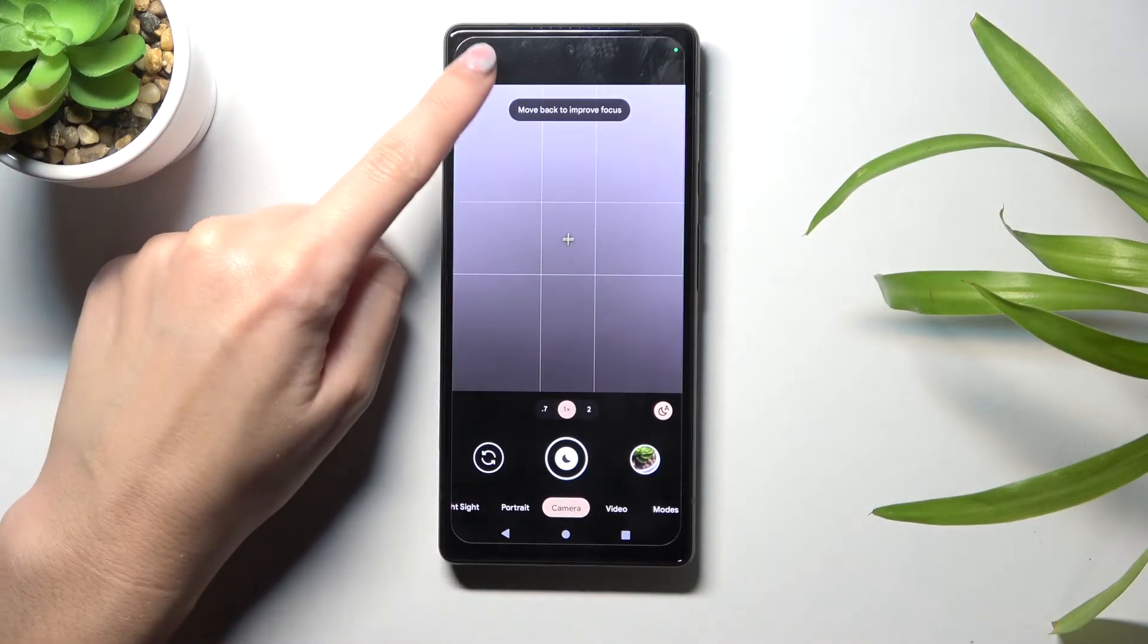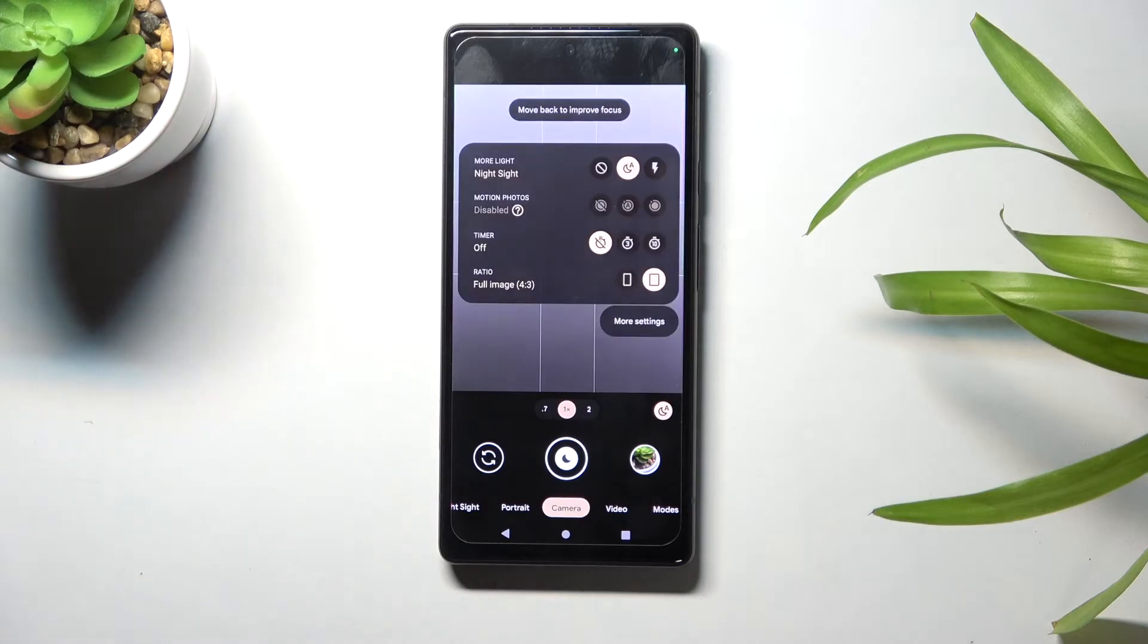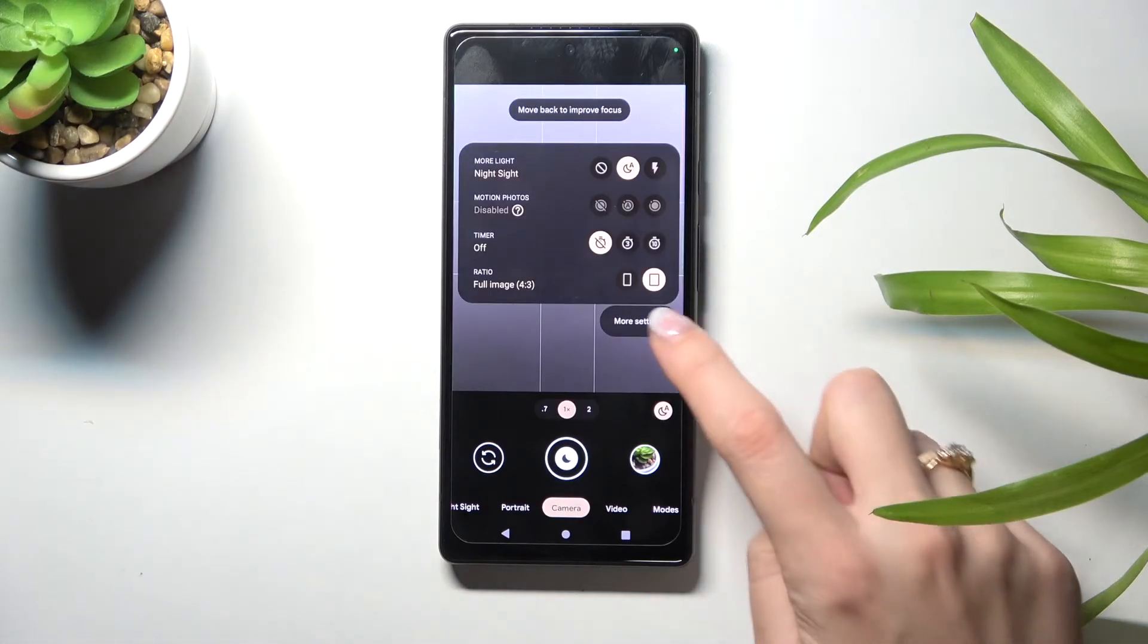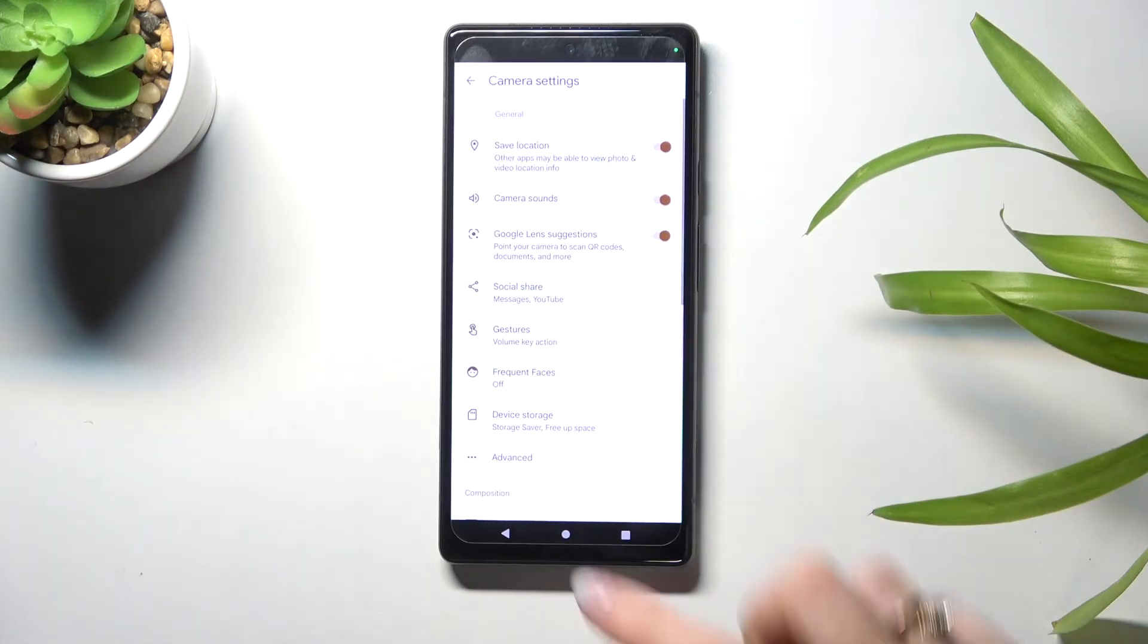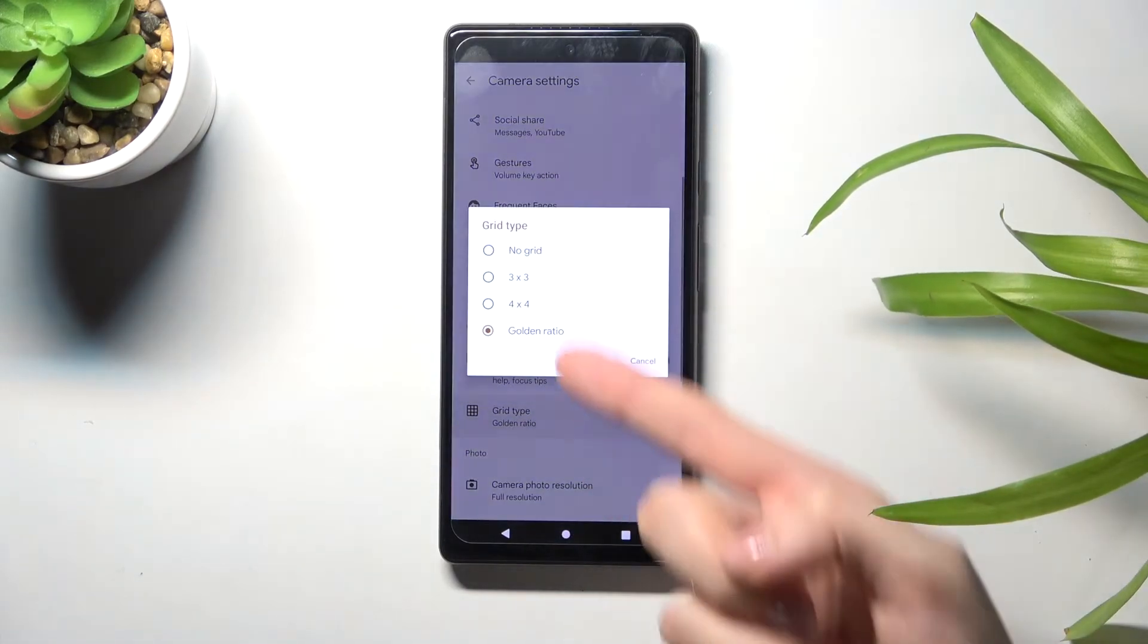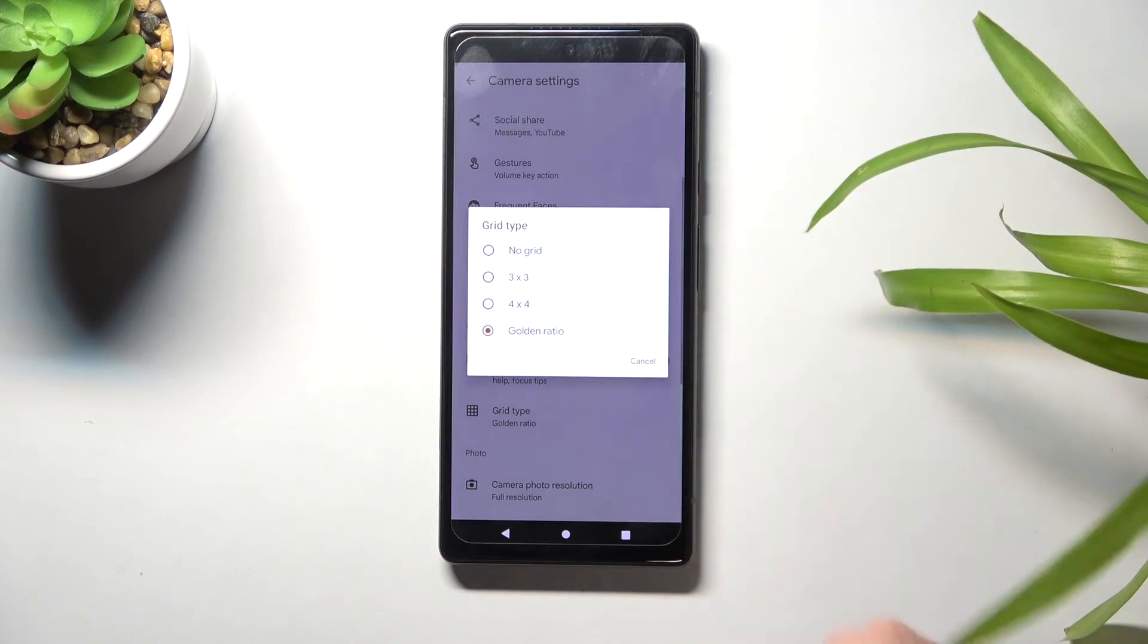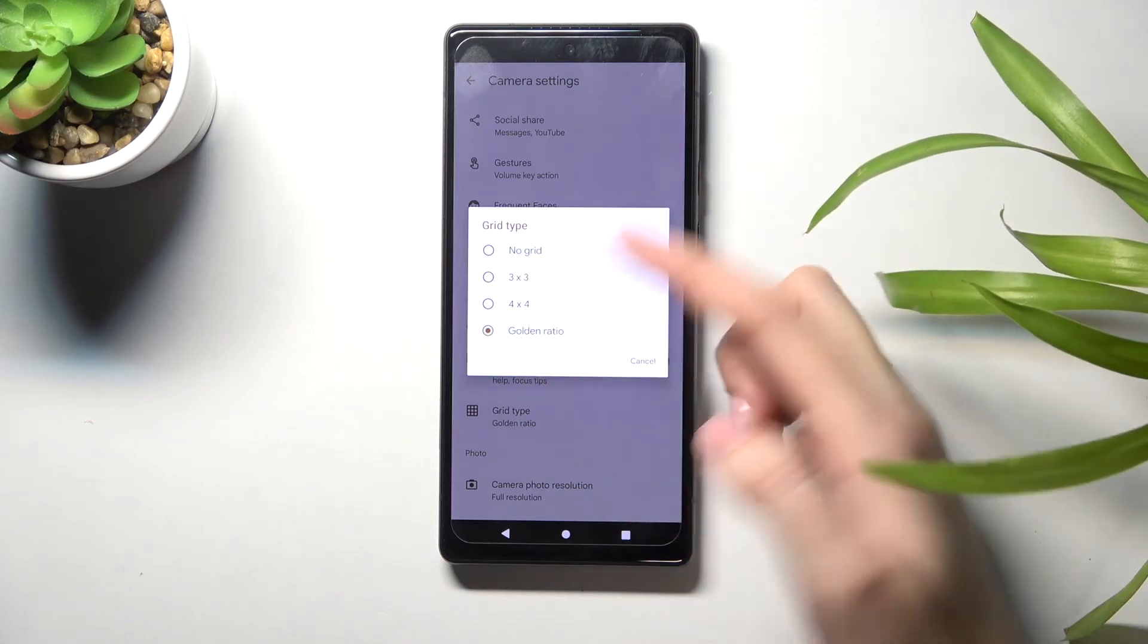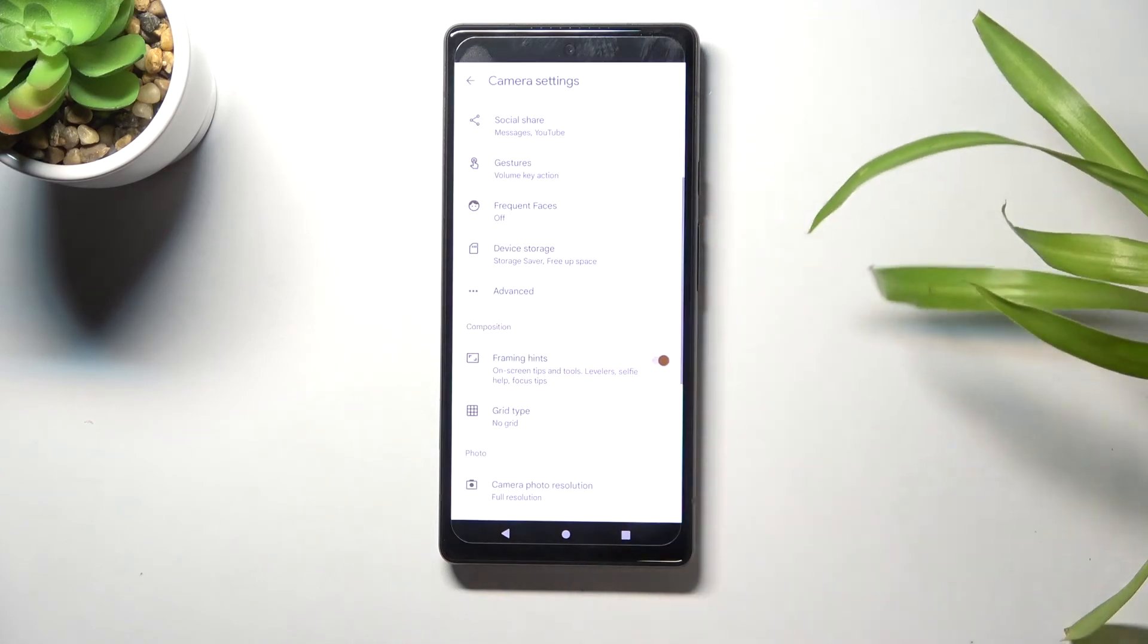When we don't need the gridlines, we move back to the left corner options, more settings, composition, grid type, and turn them off or pick whatever we need.